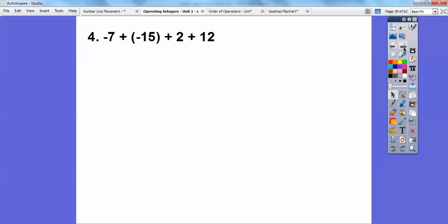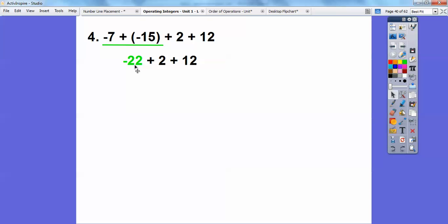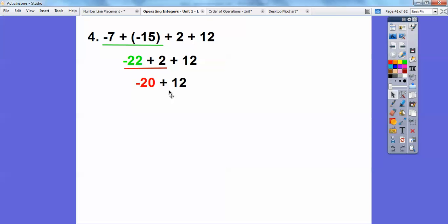Here's one with four numbers. Negative seven plus negative fifteen: go to the left seven, then to the left fifteen more — that takes me to negative twenty-two. Then add positive two, going to the right two, which takes me to negative twenty. Then negative twenty plus twelve: since twelve is positive, go to the right, and that takes me to negative eight.